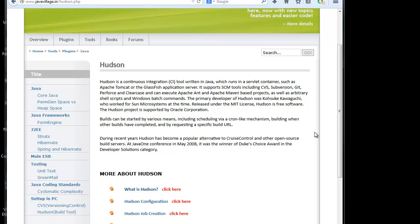Perforce and Clearcase and can execute Apache Ant and Apache Maven based projects as well as arbitrary shell scripts and Windows batch commands. Internally Hudson has a batch process set up where it will identify based on the user check-ins and check-outs to appropriate control system. During recent years Hudson has become a popular alternative to Cruise Control and other open source build servers.